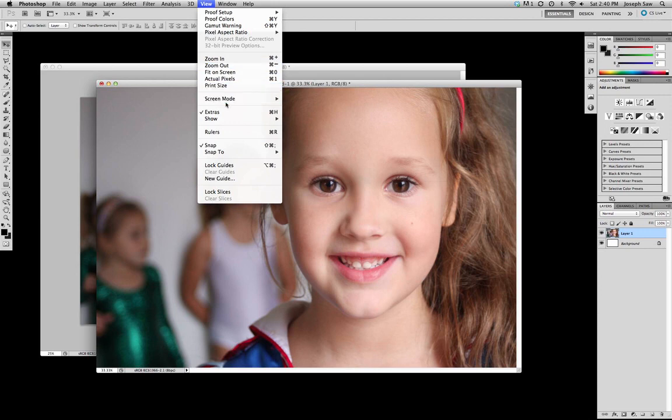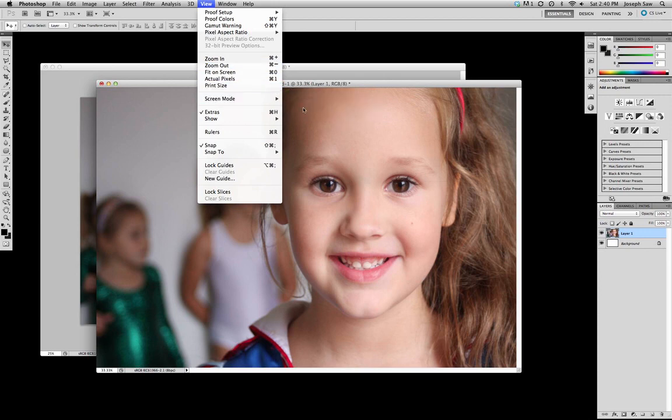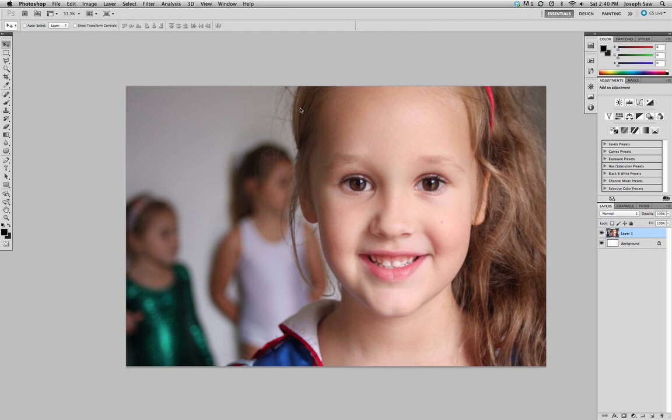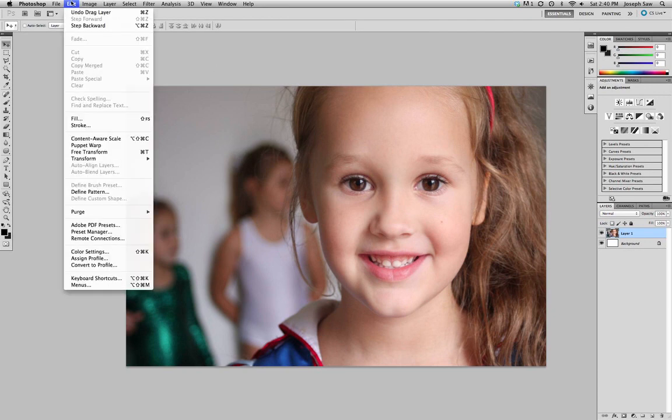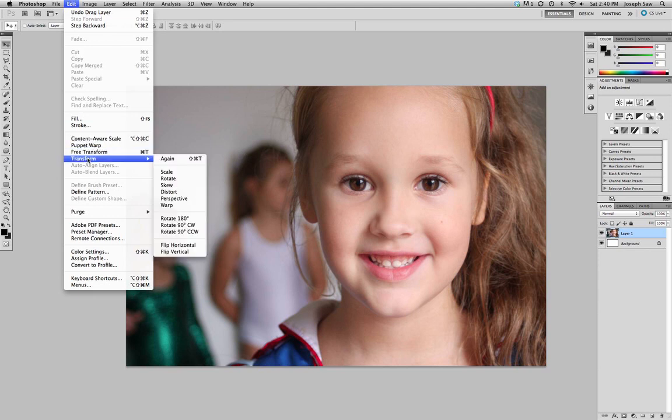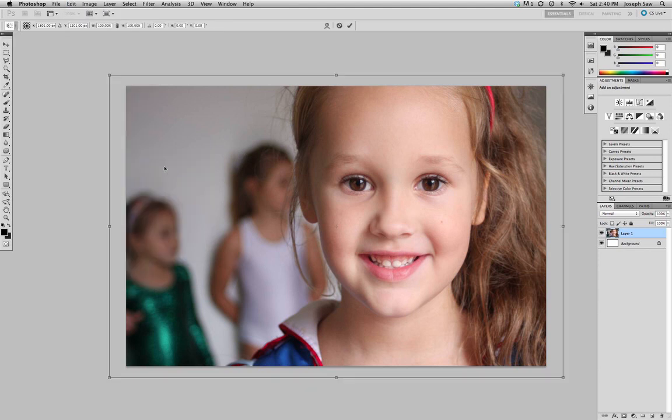If we go up to View, Screen Mode, Full Screen Mode with Menu Bar, it gives us a gray background. Now if we actually go Edit, Transform, Scale, it shows that the image - there's a dialog box on the outside that the image is bigger than the document.